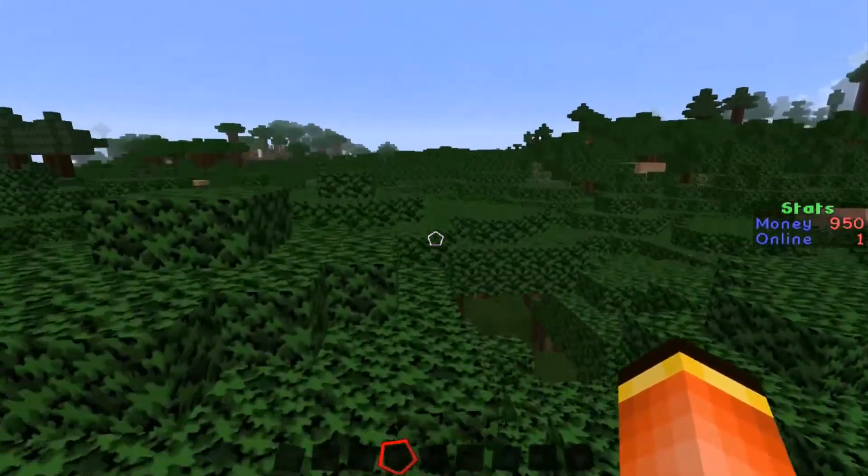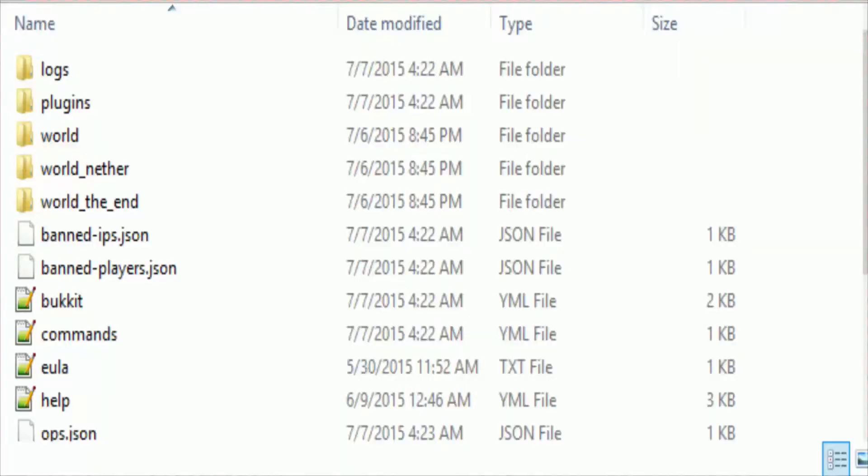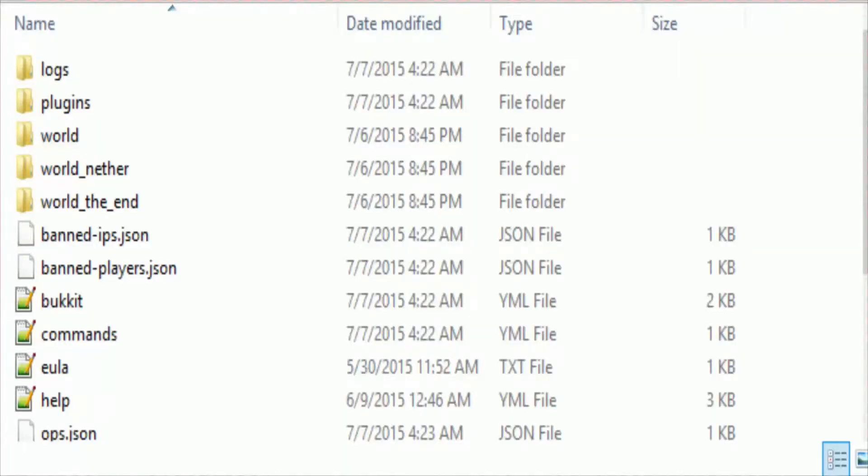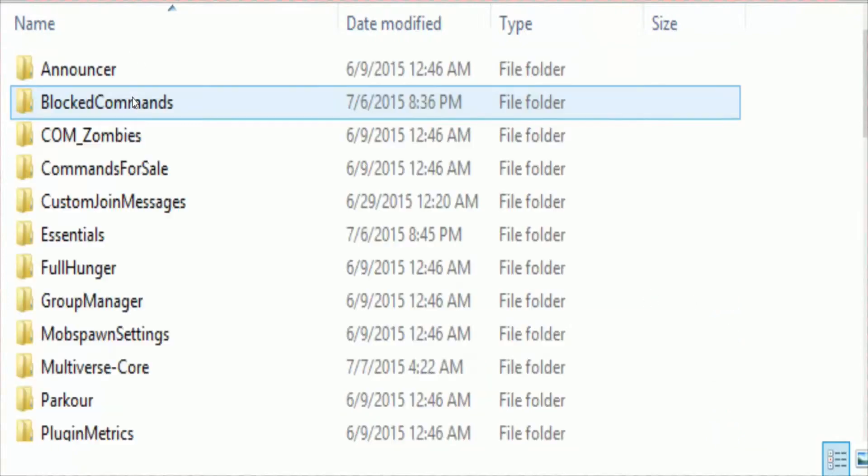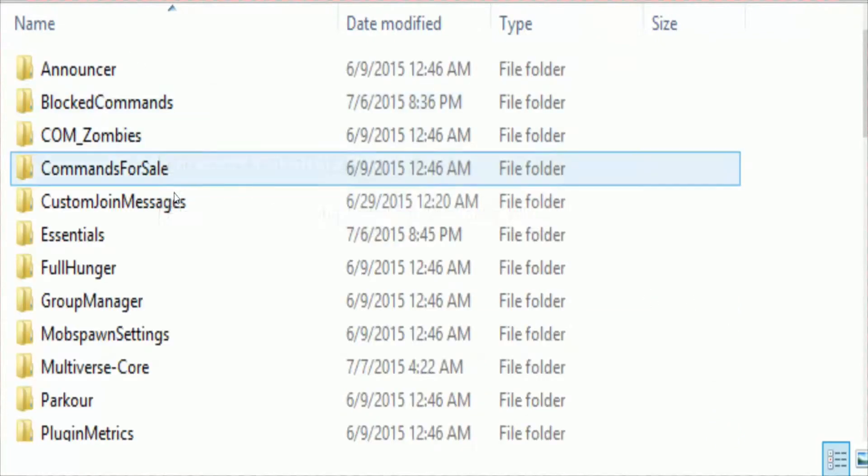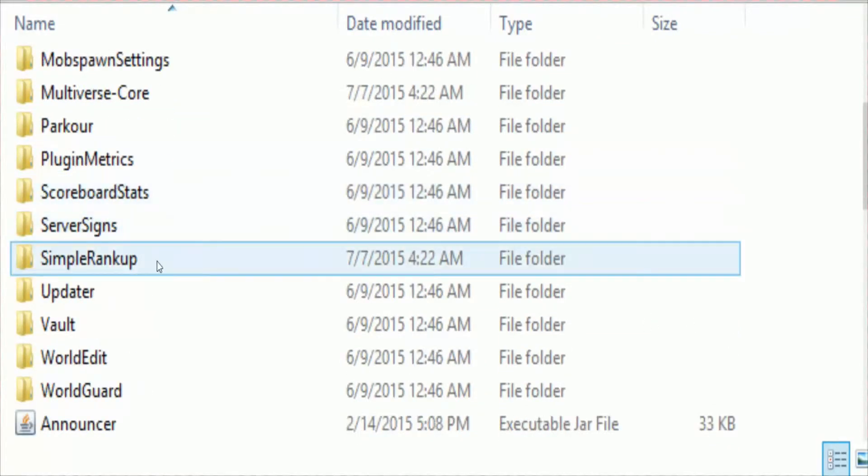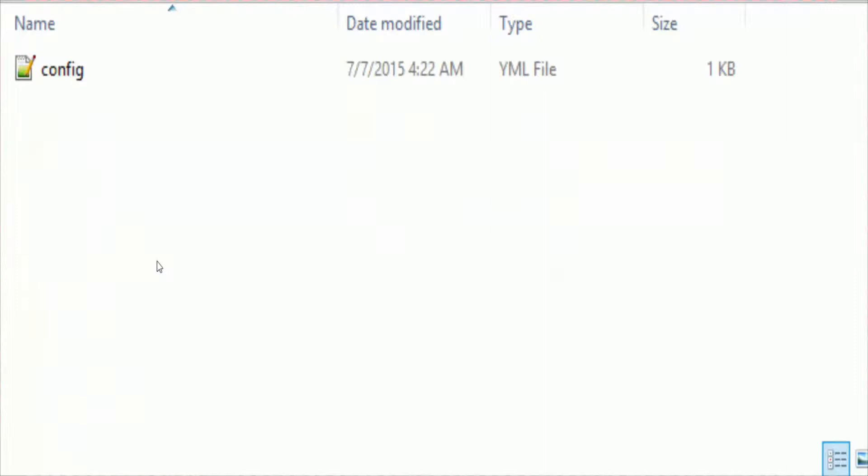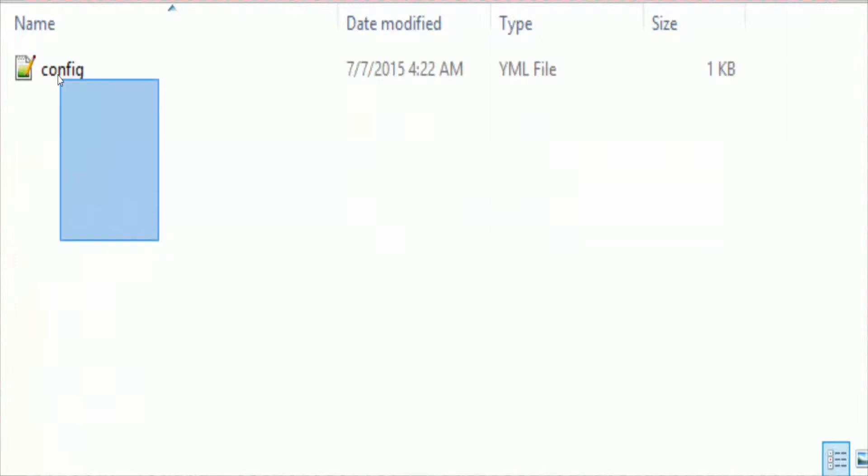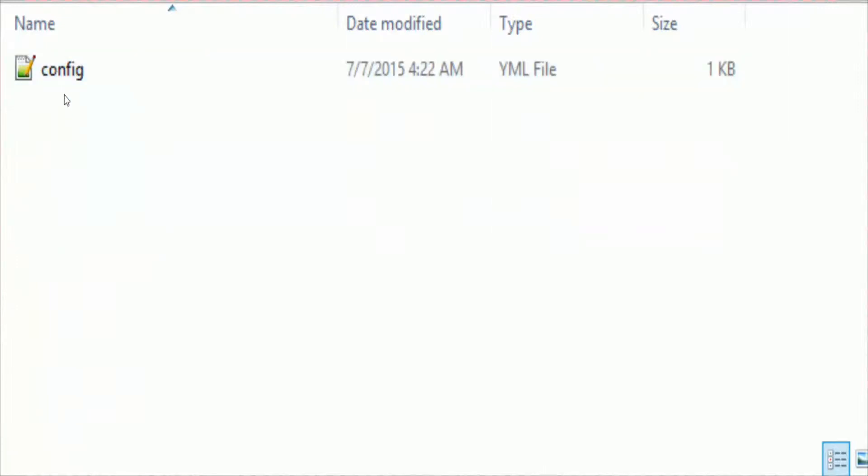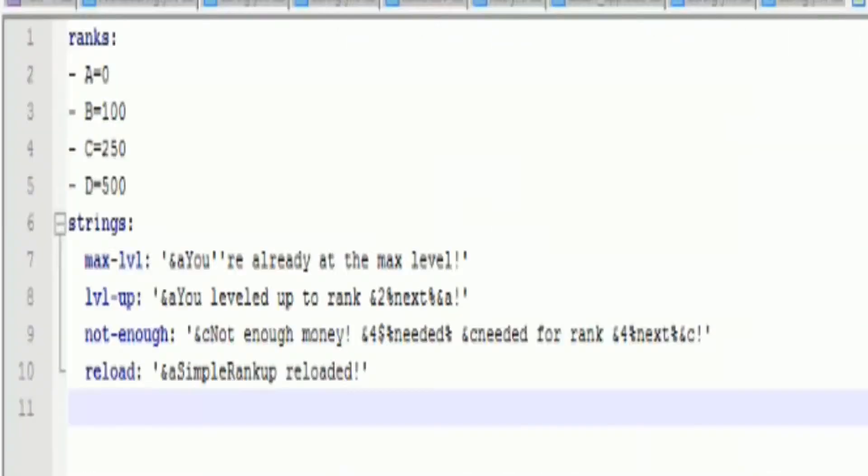Okay guys, so once you get into your server directory, go ahead and open up plugins and scroll down to simple rank up. Once you do that, you want to go ahead and open up the config.